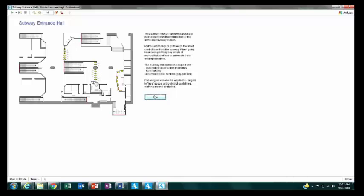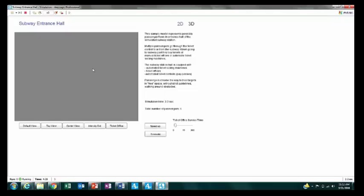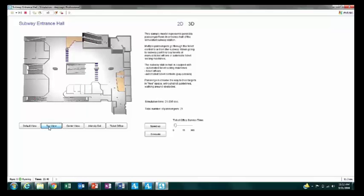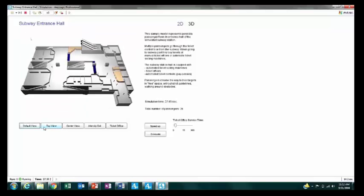Now we can start running the model. We're going to move into a three-dimensional view — it's the same layout, but with graphics applied and it's really come to life. As we move here, we can see it at a slight angle and get a better sense of how people are moving in three-dimensional space and seeing the different floors.